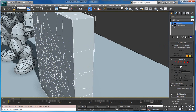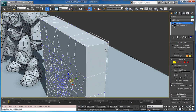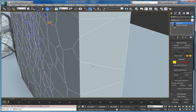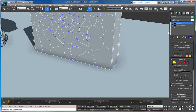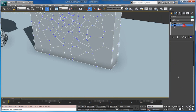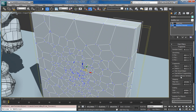Go to RayFire and turn on the delete collinear vertices option. As you can see, now these vertices are gone, so you have clean fragments. If you don't need all these additional vertices, just turn on delete collinear vertices.